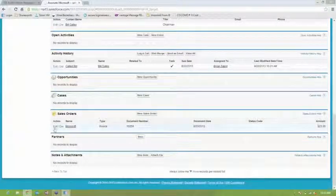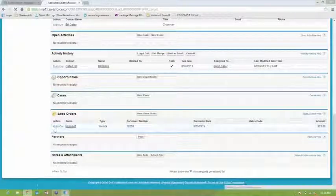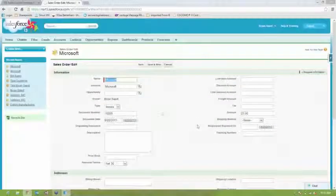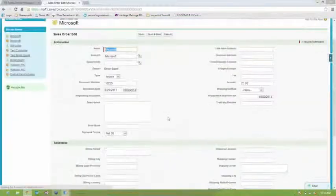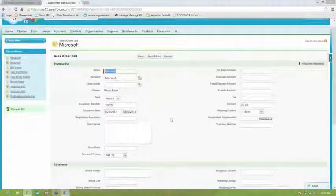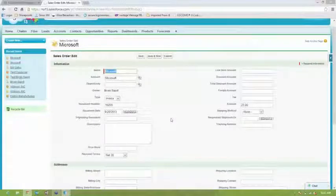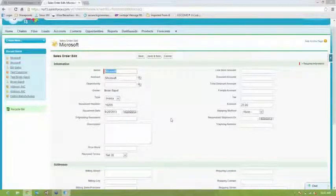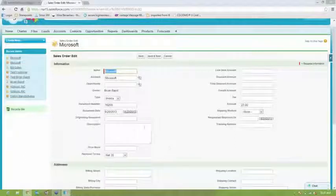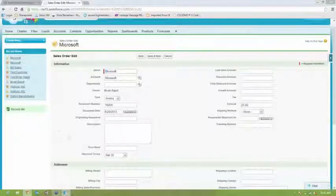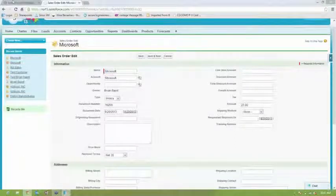So it's very easy to synchronize this information back and forth between the two systems. You'll see the invoice number, the total, and any of the rest of this could be filled out as well. We also support line item detail on sales orders and invoices. It's just not set up in this particular solution.